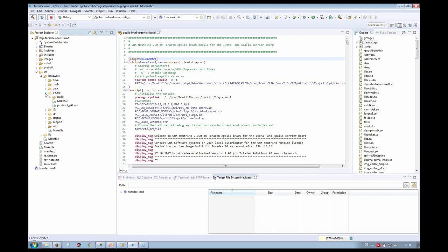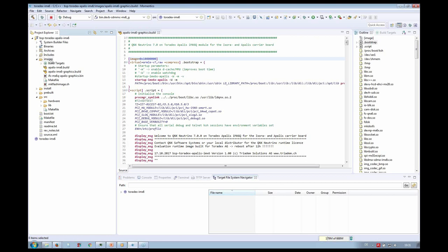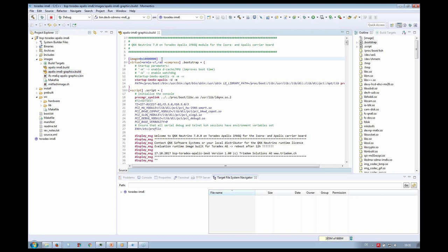Here we have the network driver and so on. The startup directory contains the startup code binary — this is the first code executed after the QNX image is loaded into memory. The startup code initializes the CPU and peripherals, then jumps to the QNX kernel. In the install directory are all the components built from the source directory and also those coming from the pre-built. From the install directory, the image is built. Here we can see the built image and the build script.